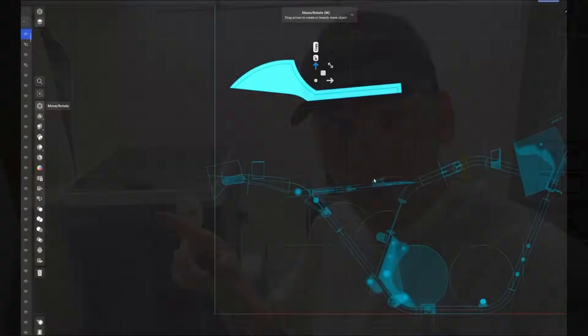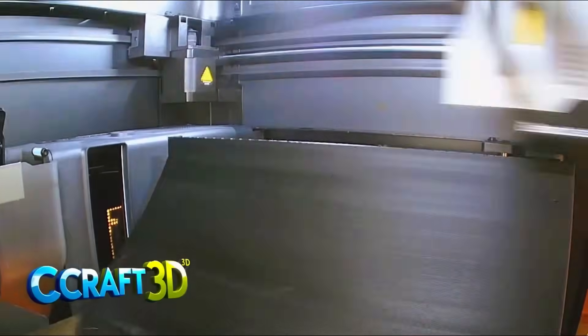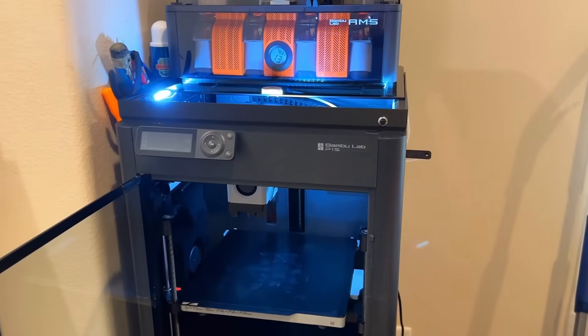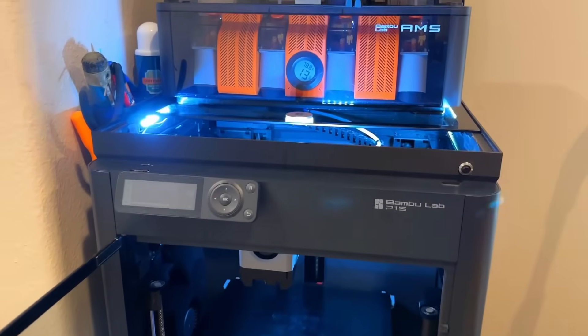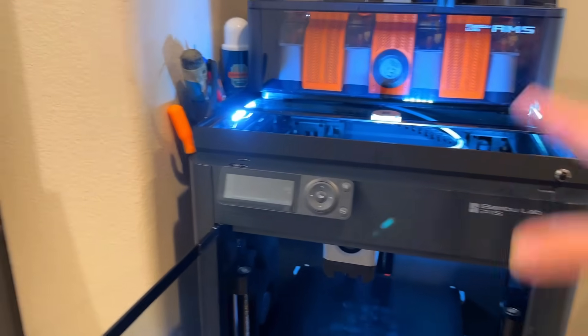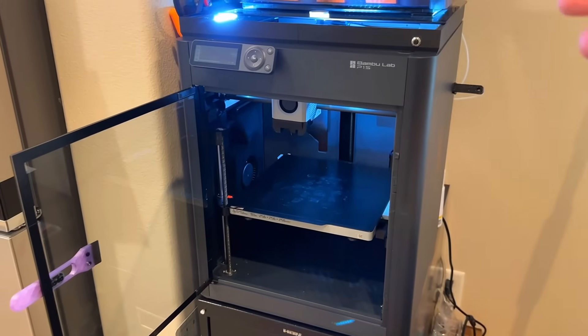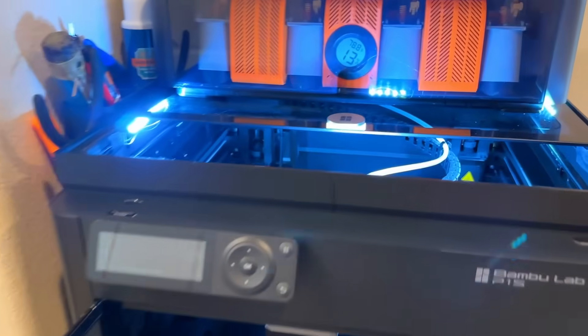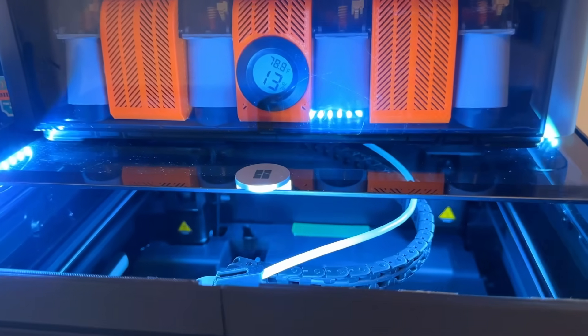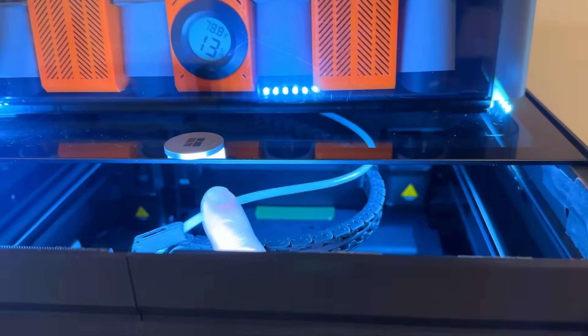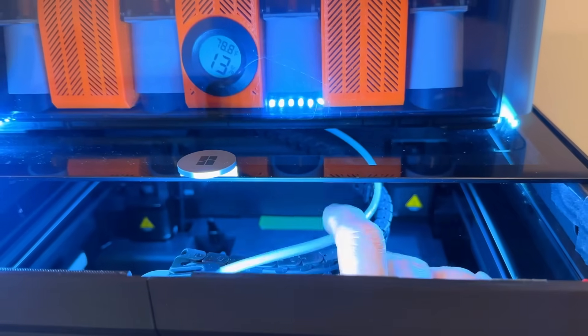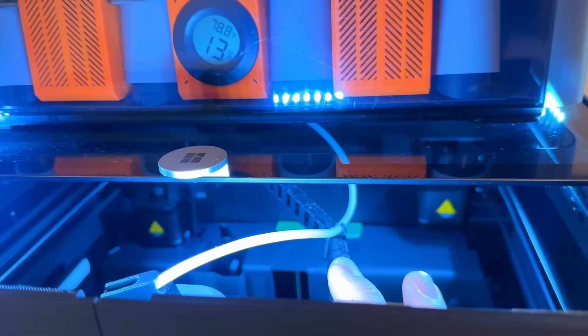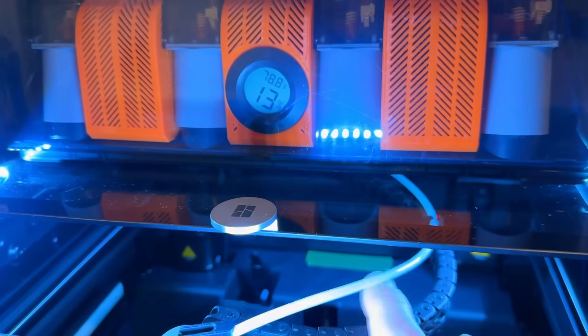Okay, I finally figured out a solution that's going to work for pretty much everybody, so let's dive into it. This is my Bamboo Lab P1S. It looks very similar to the Elegoo Centauri Carbon. The one thing people are talking about, though, is the PTFE tube on top runs kind of on top and behind this cable guide.